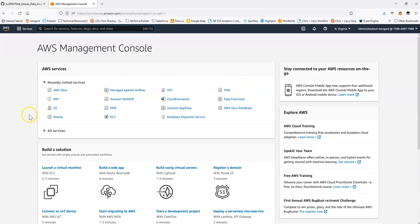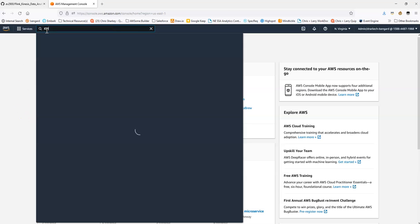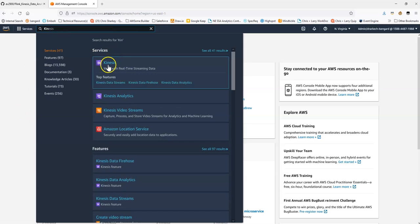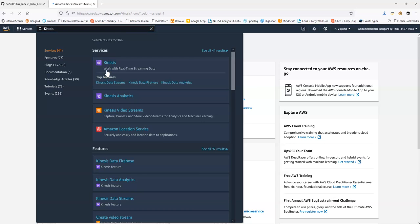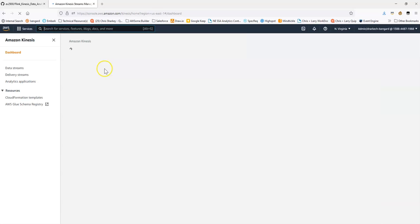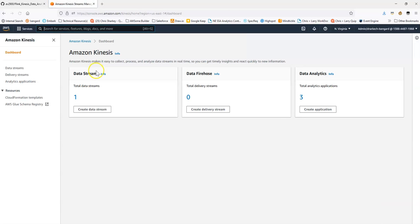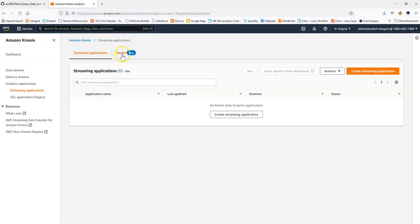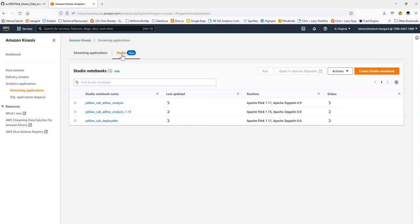I'm logged into the AWS console, and we can begin by going to Kinesis, and Data Analytics, and finally Studio.